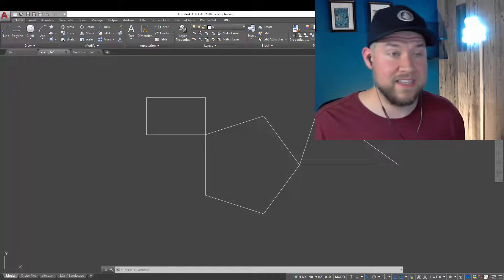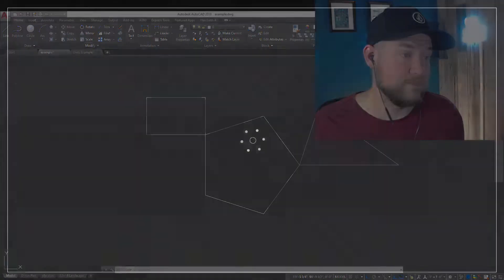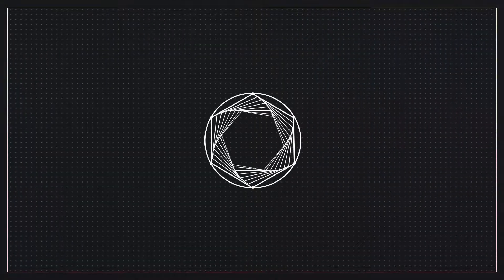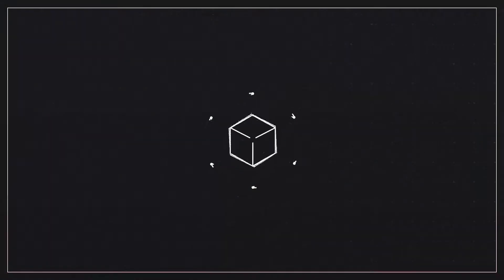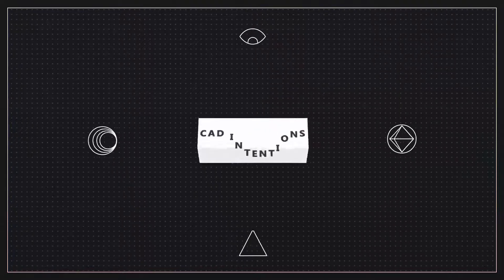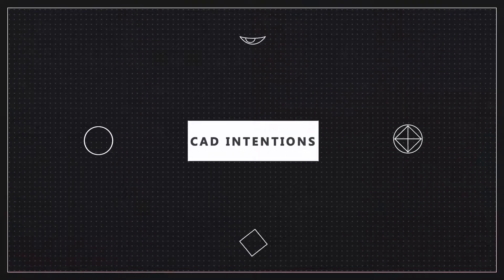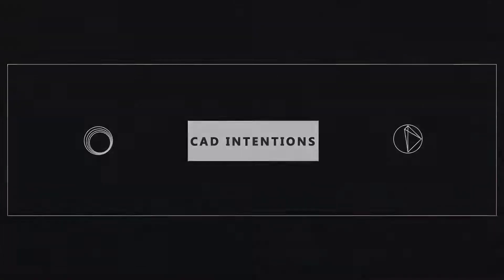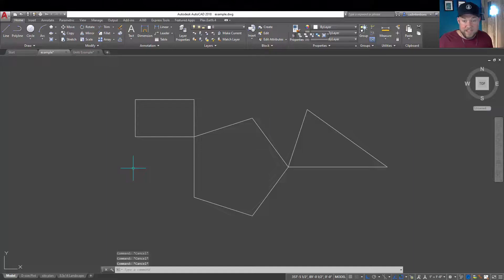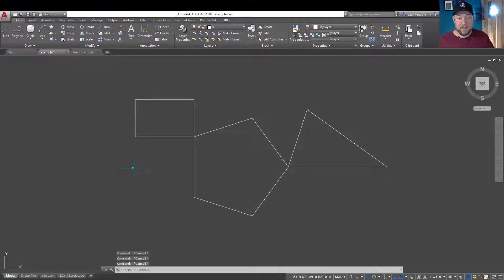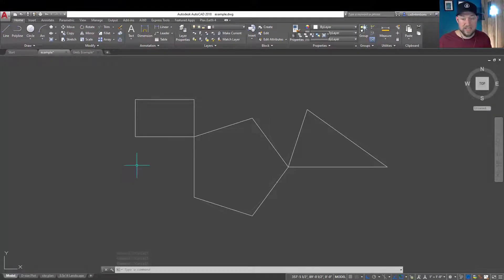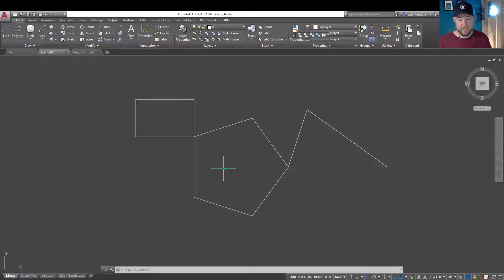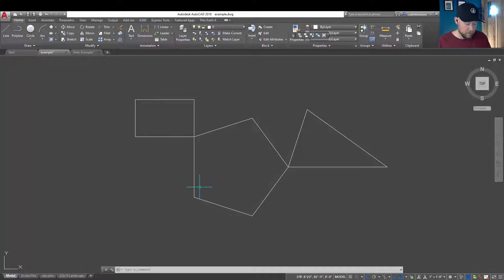Now, let's jump into today's video. As I mentioned, we're going to be taking a look at two tricks when it comes to rotating objects and how to rotate them to a line to something specific within AutoCAD.